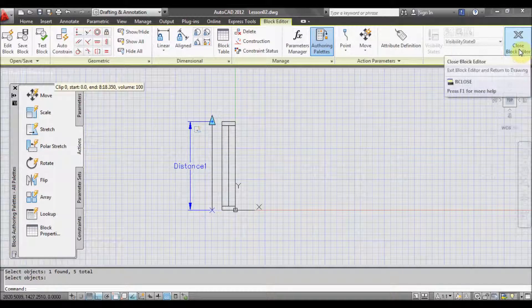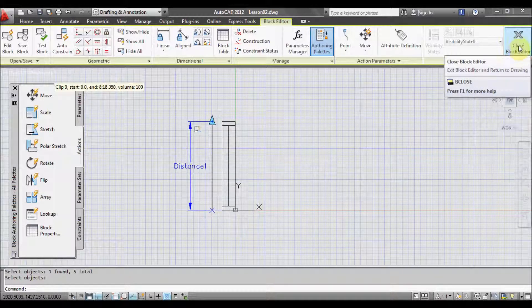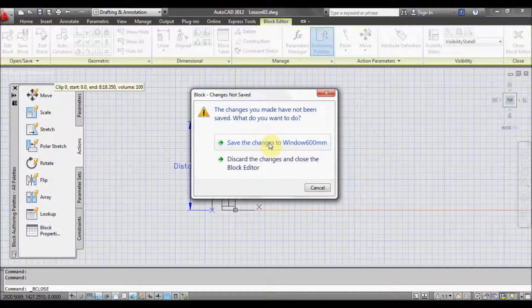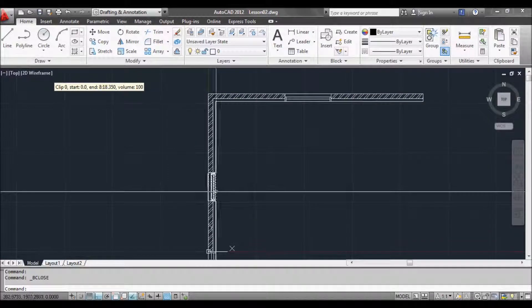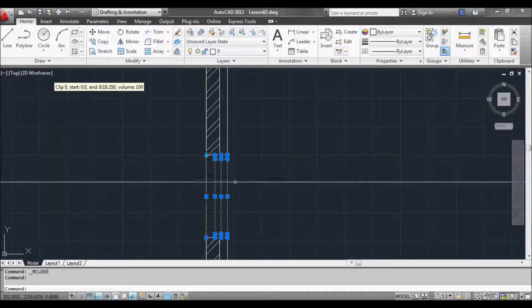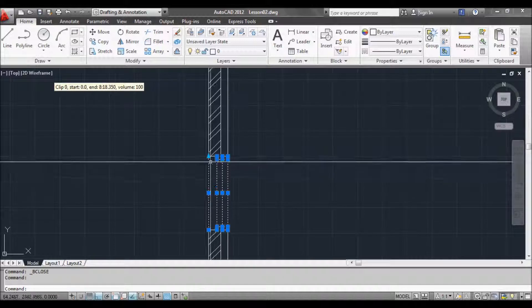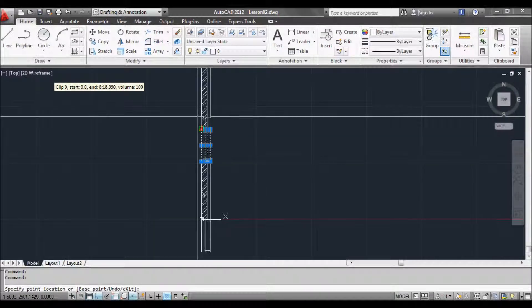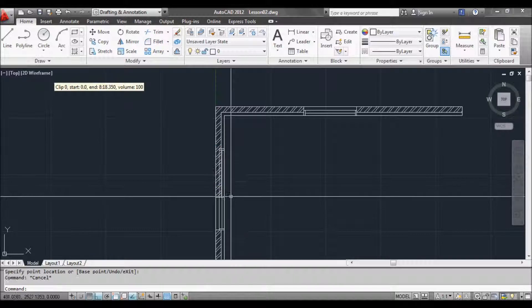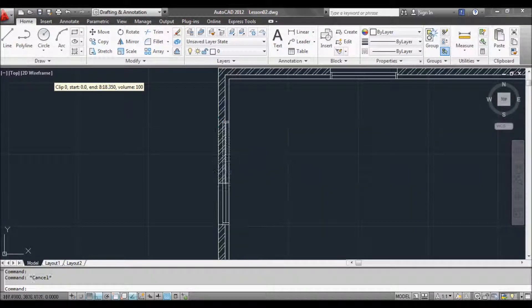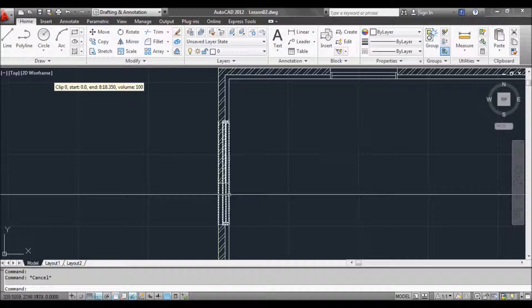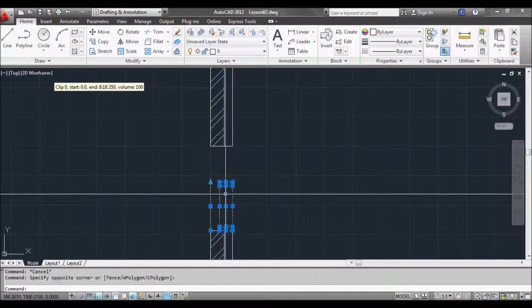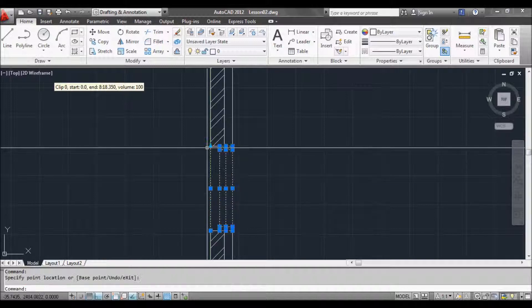So we click over here on the right to close block editor. It'll ask us if we want to save this. So we'll say yes. Save changes to windows 600mm. And we go back to normal drawing. Now if we click on the block now, it highlights with this arrow. And if we select it and move it, we can actually stretch the window. As you can see the window is stretched. We haven't stretched the wall. But we can actually stretch it to whatever size we like. So dynamic blocks are very useful like that.